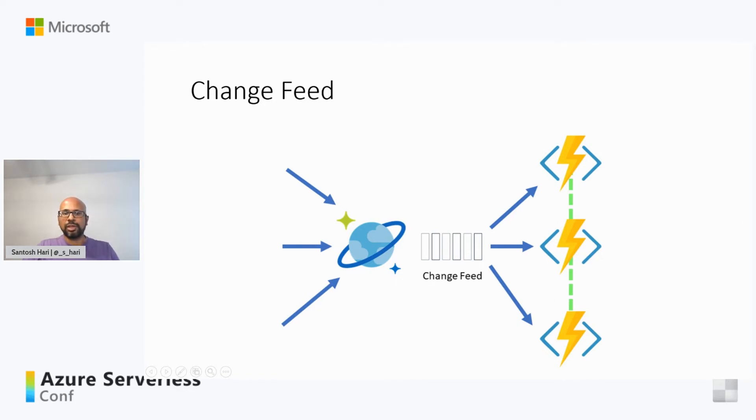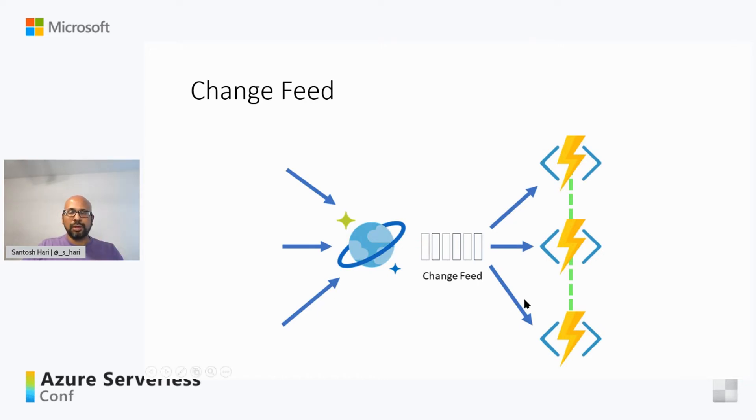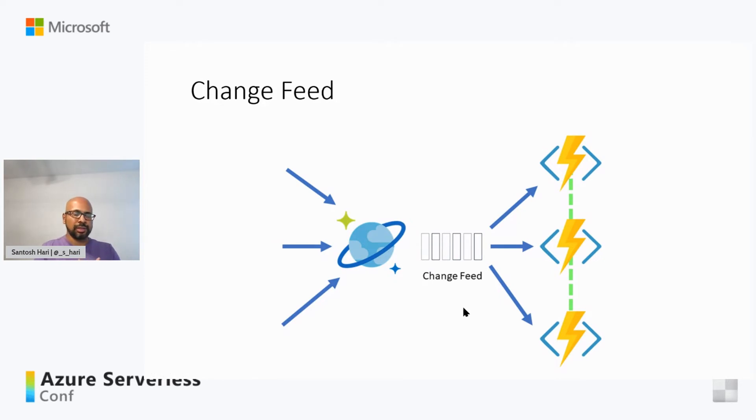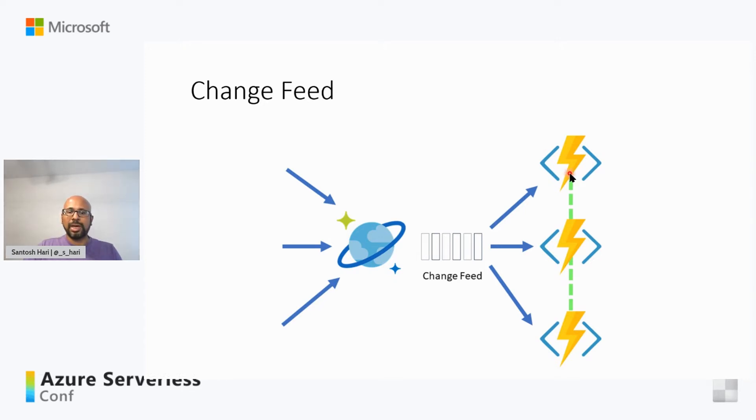How Change Feed works is, it listens to changes on a container, listens for changes, and when changes happen, it outputs this list of, because Cosmos DB stores documents, it outputs a sorted list of documents. And obviously, sorted list means it's in order, which makes it really good for event sourcing, which is really particular about the order of data, order of events. Also, Azure Functions have something called bindings, and the bindings allow them to listen to the Change Feed.